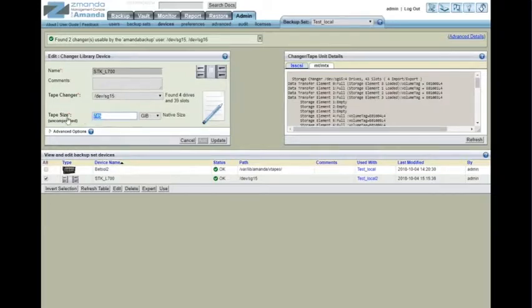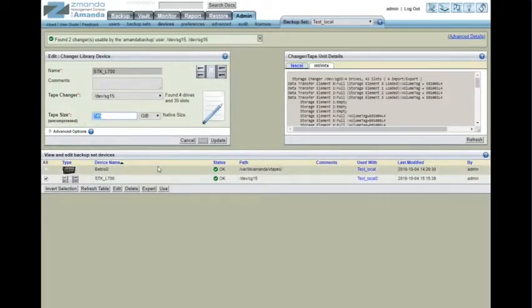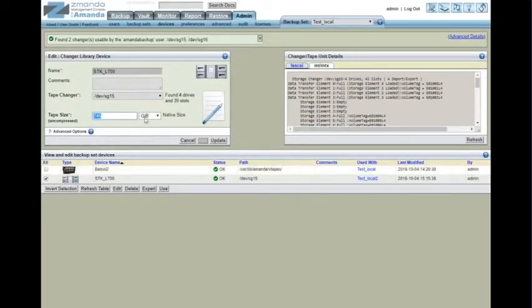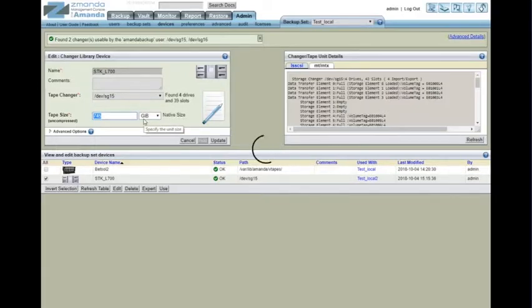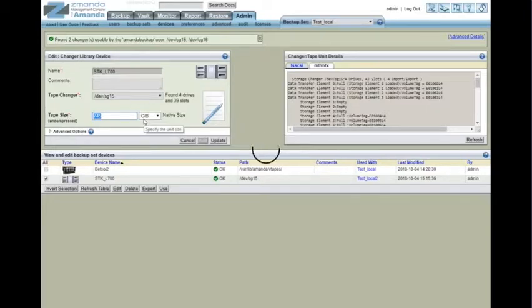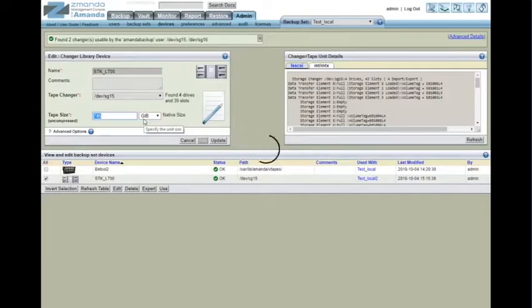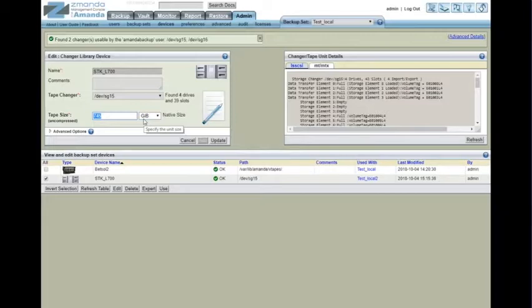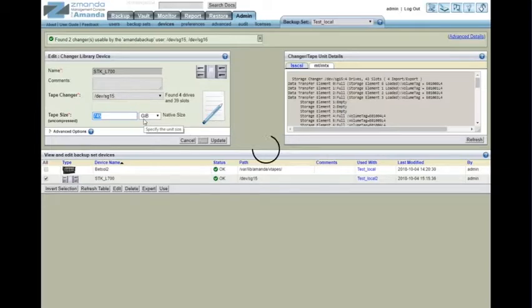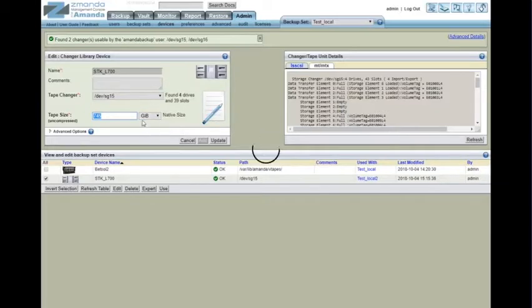You do need to put the capacity of the tape drive in here. In this case, it's LTO4. And it's measured in gigabytes, which is powers of 2 instead of powers of 10. You can always go to Google and say convert 800 GB to GIB. And it'll give you 745 and change. So we can go ahead and cancel that.